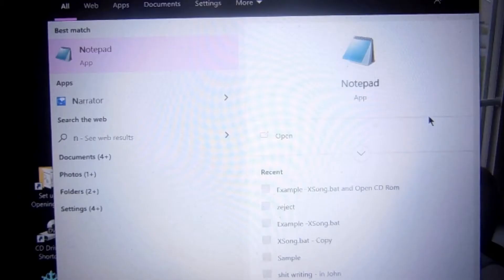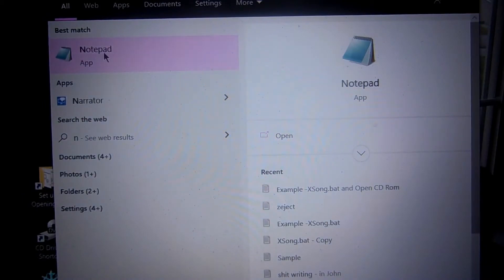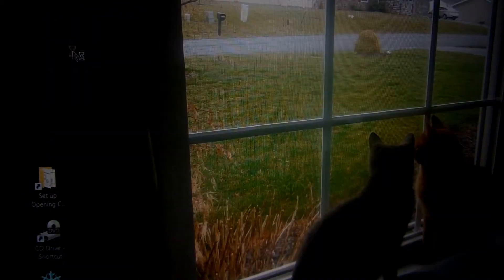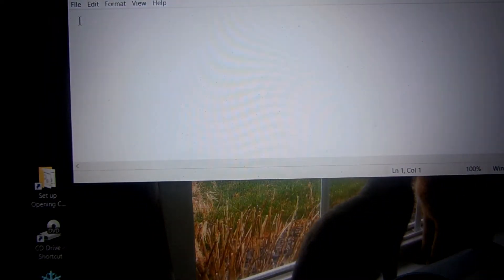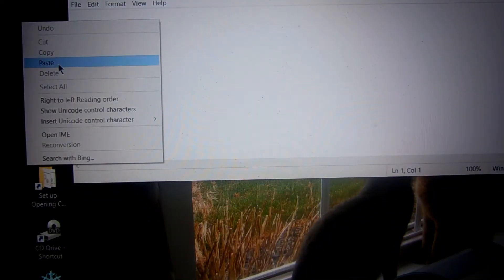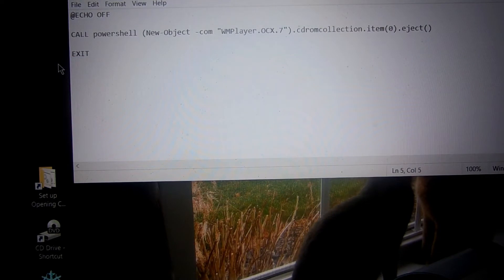This demonstration is to show you how to change a batch file to a working icon. First you have to find your Notepad. You find Notepad, you click on it. Now I'm going to copy in the code I'm doing.